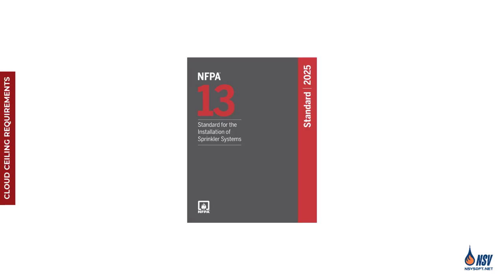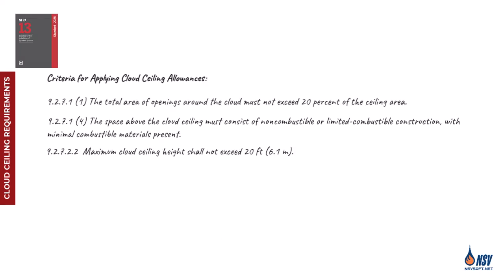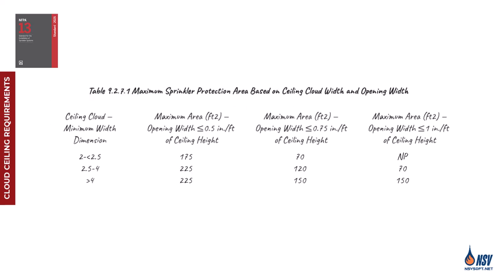In the 2025 edition of NFPA 13, the requirements for cloud ceilings are outlined in Section 927. These provisions allow for sprinklers above the cloud ceiling to be omitted under certain conditions. While some of these criteria are straightforward, the real complexity emerges when applying Table 9271, which addresses the coverage area of sprinklers installed below the cloud ceiling.